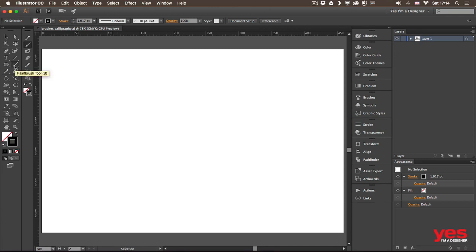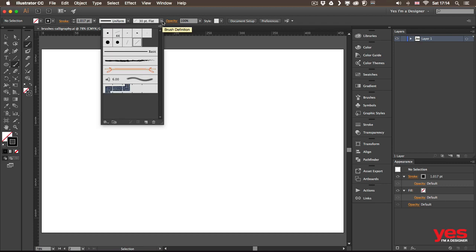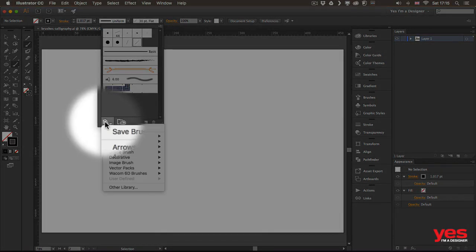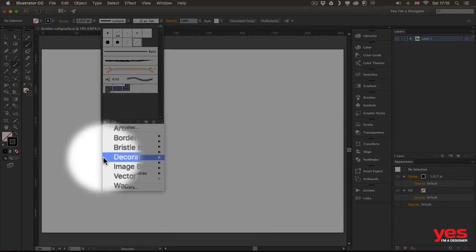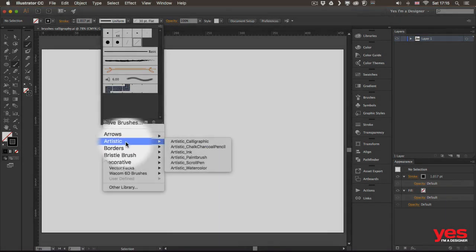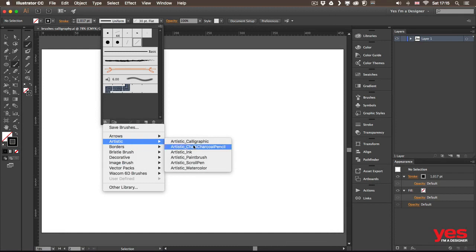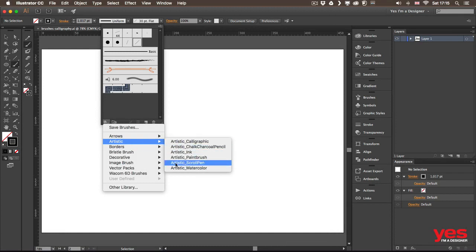This has a brush definition dropdown from which you can find already a couple of default brushes, but you can also find more brushes from the libraries and under artistic, for example, you will find calligraphic brushes, but there's also other ones here, which we will come back to later.